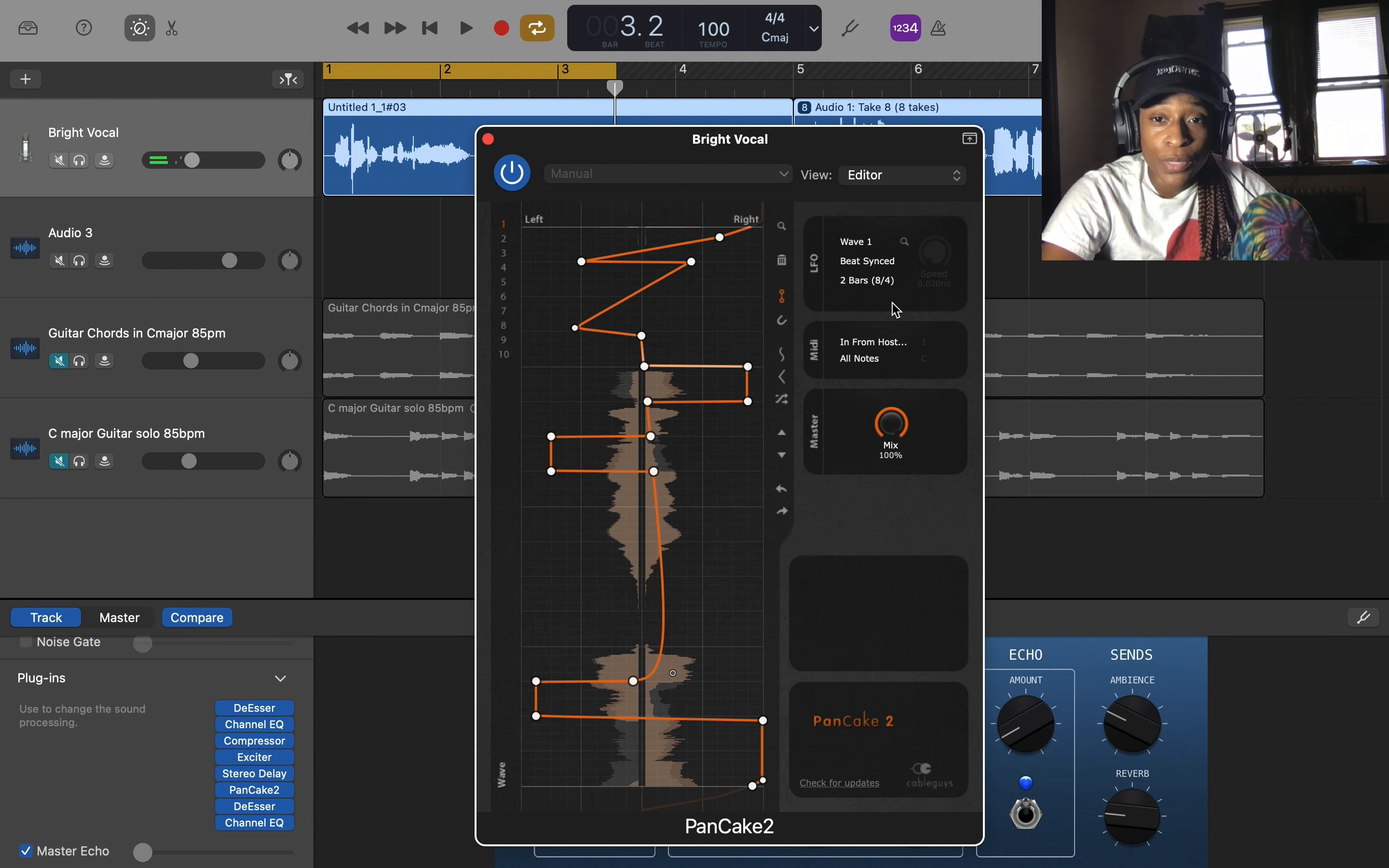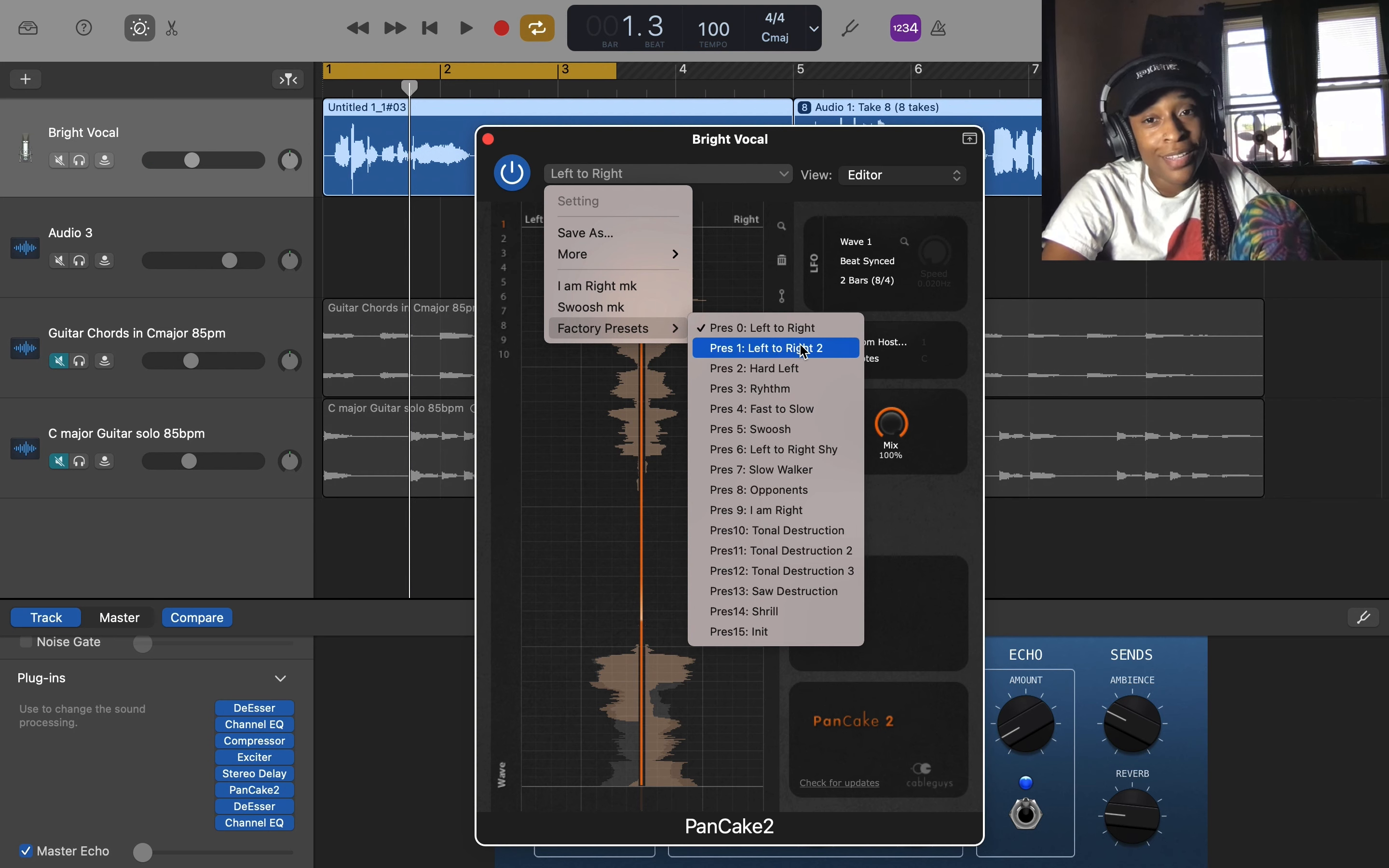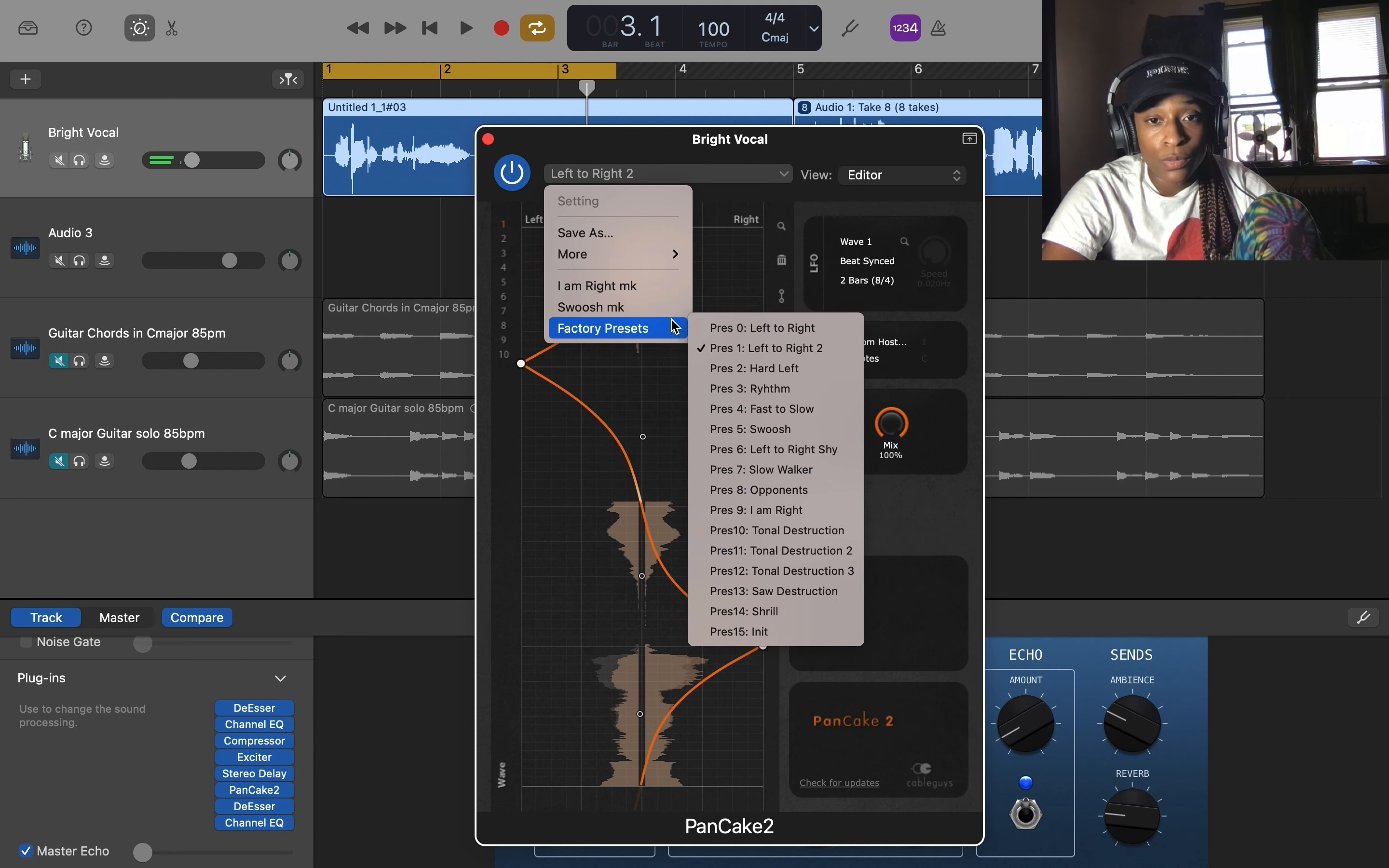All right, so I just did a bunch of random stuff. All right, so we're going to go to some presets. Left right too. [demonstrates preset with vocal sample]